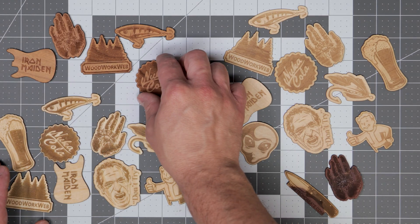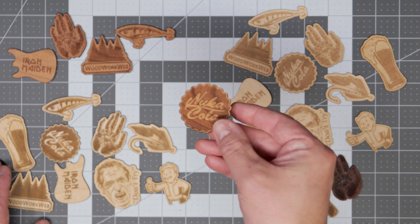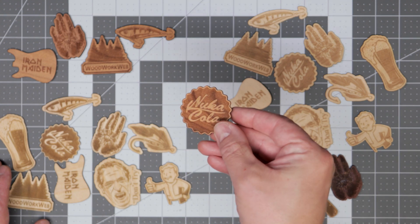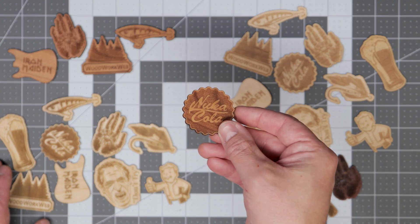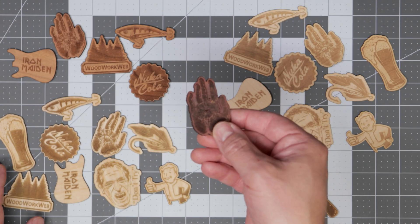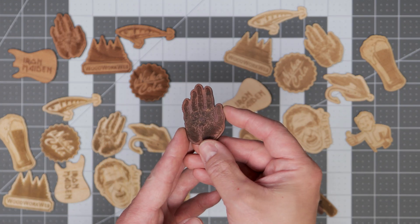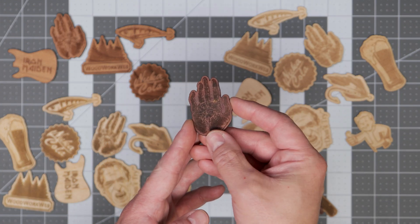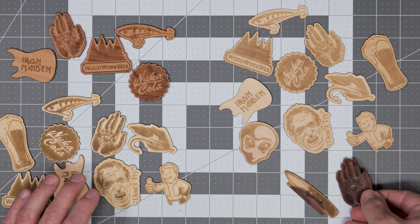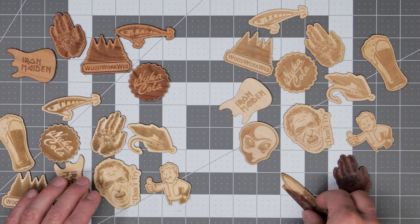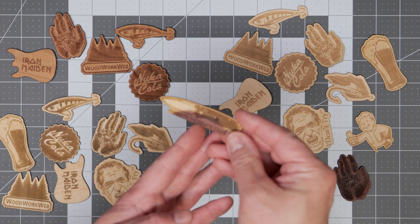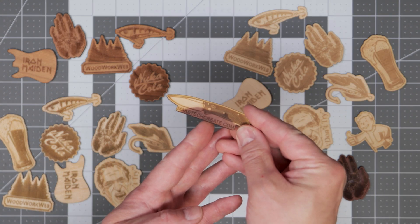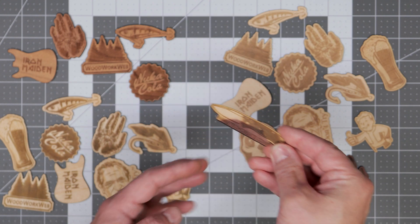So here we have our stickers all completed. I'm really happy with the way these all turned out. I also went ahead off camera and cut out some stickers on some cedar just to show you that you can use just about any type of wood for these. Here's one I did for my knife scale business.